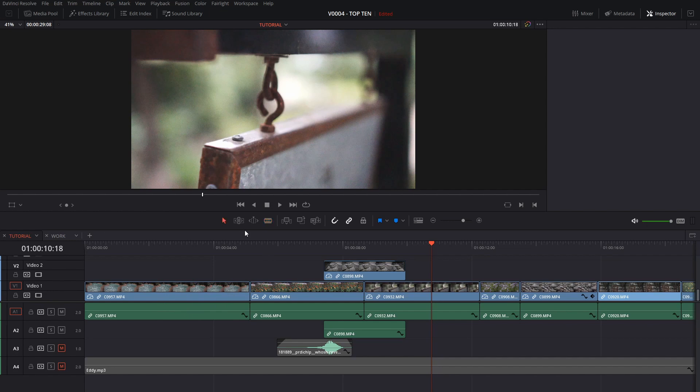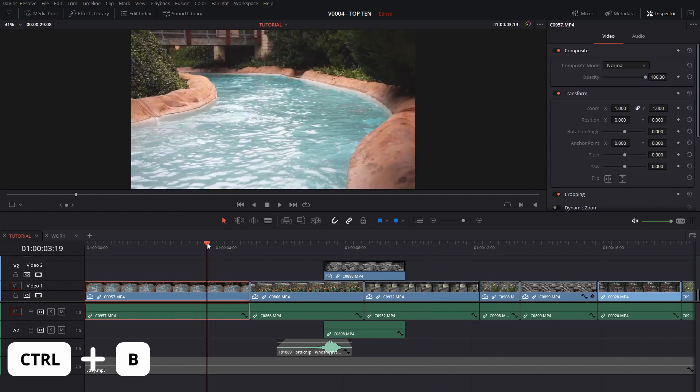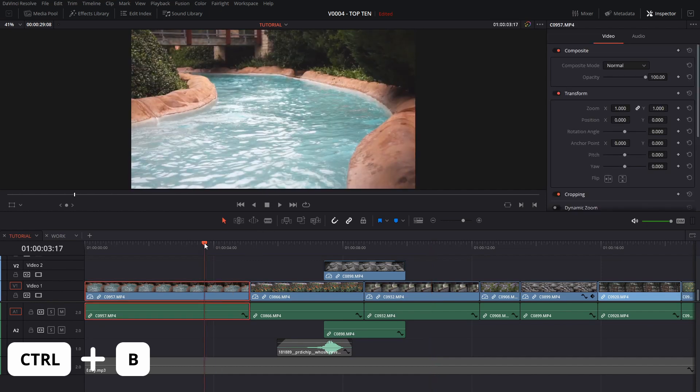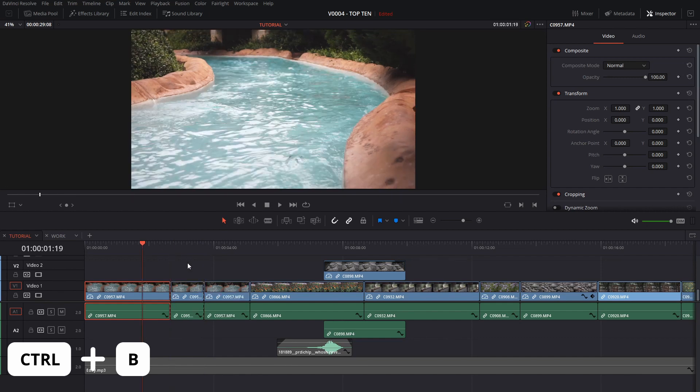Another thing is if you're in selection mode you can actually cut clips without having to select the blade tool. If you put the timeline pointer right there, hit Ctrl B, it'll make cuts for you just like that.